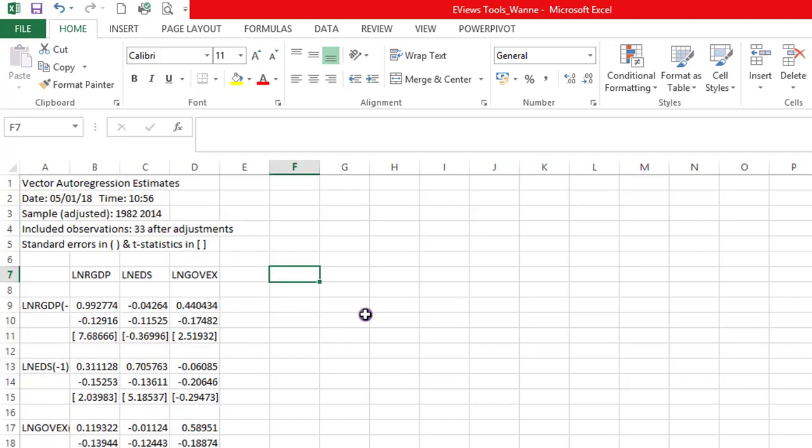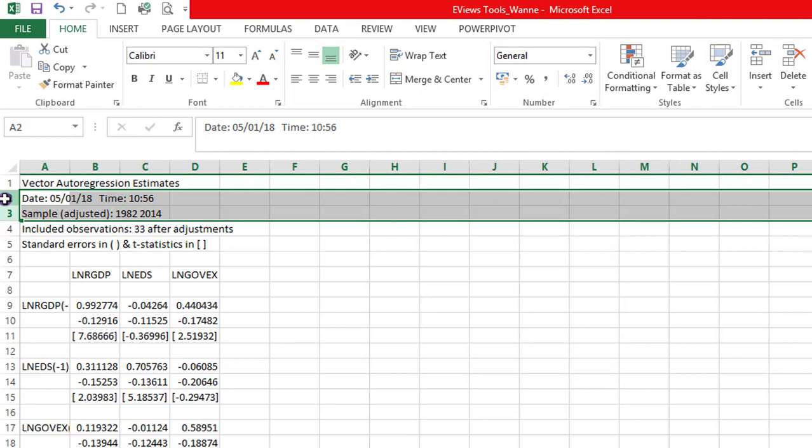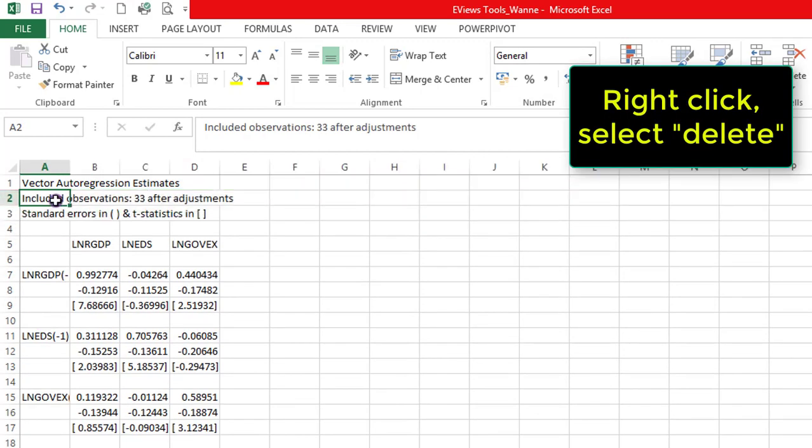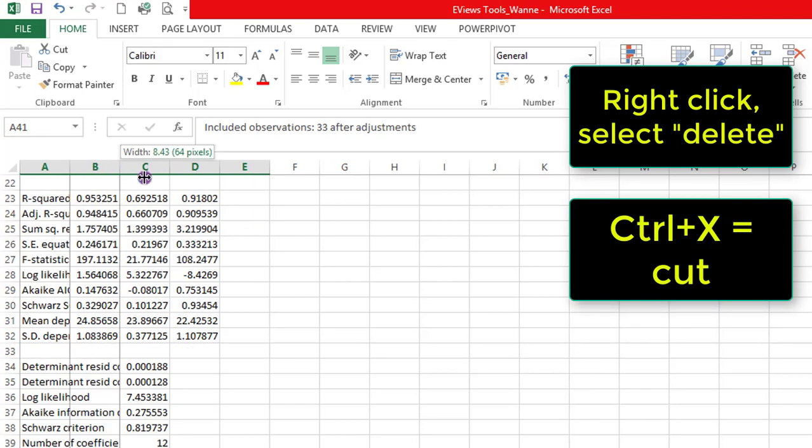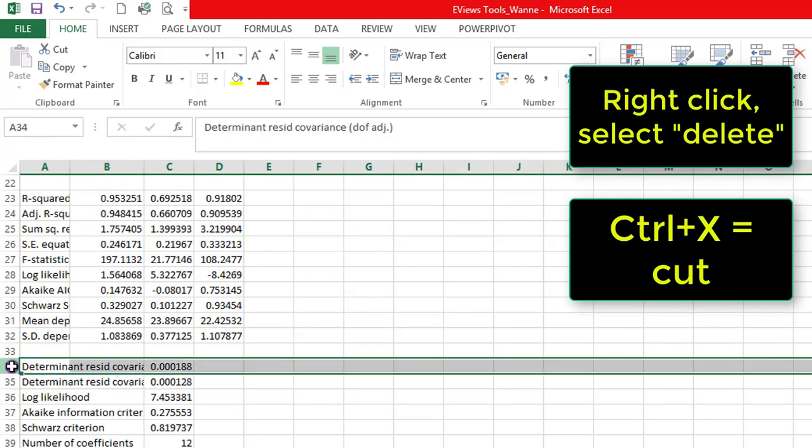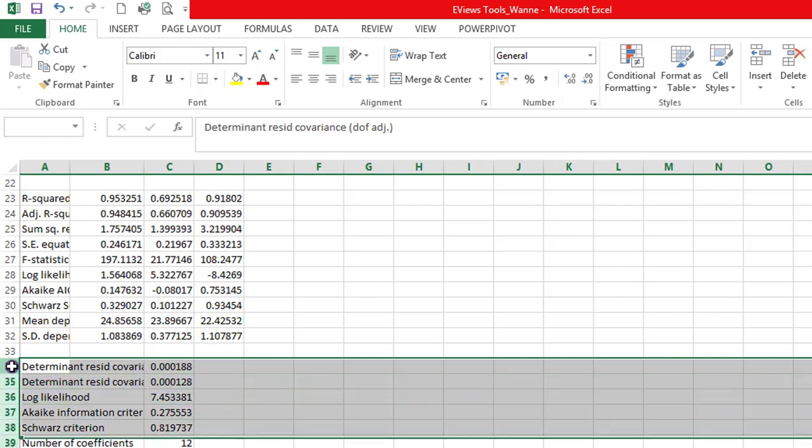Just like we did for the OLS estimate, there are some information that we don't need here. The date will be taken out. Sample adjusted will be taken out. Right click and delete. The information here is necessary. We need to know how many observations. So let me highlight this and put it somewhere. The information on residual covariance up to number of coefficients are not relevant. So I'm highlighting and I'm deleting.